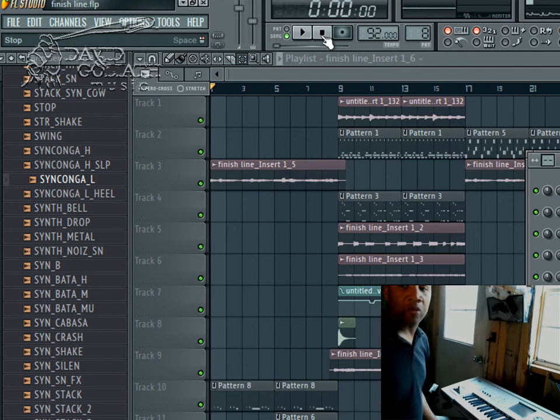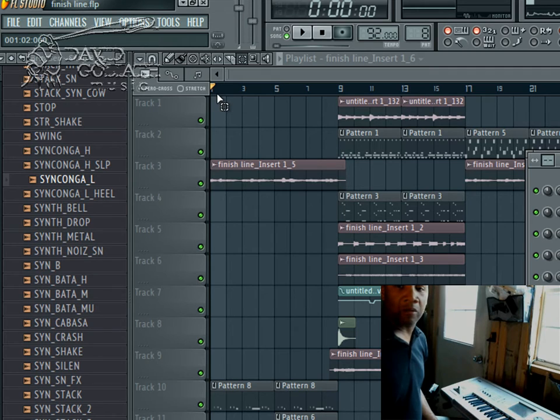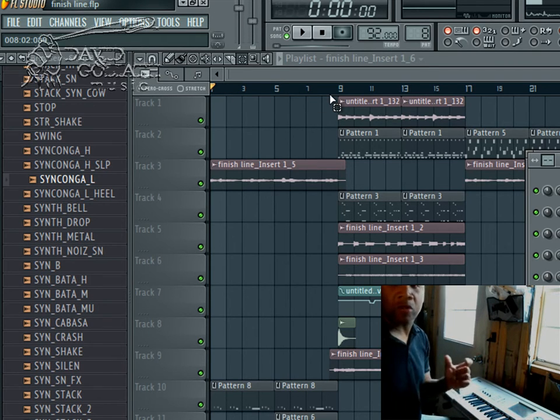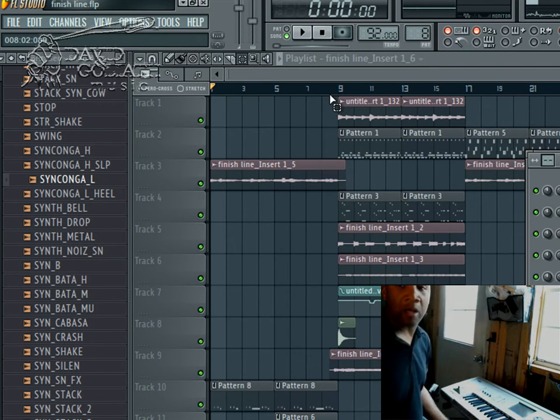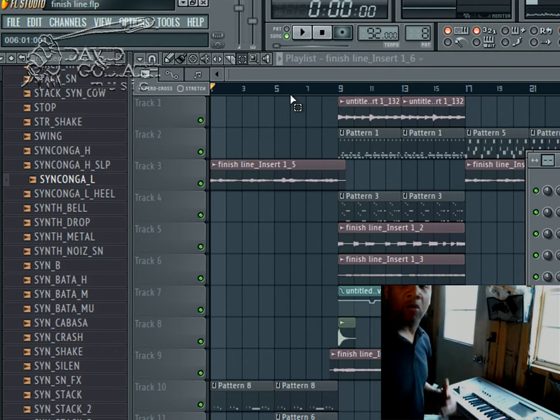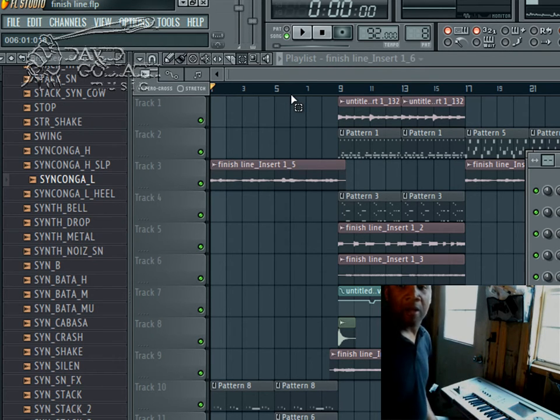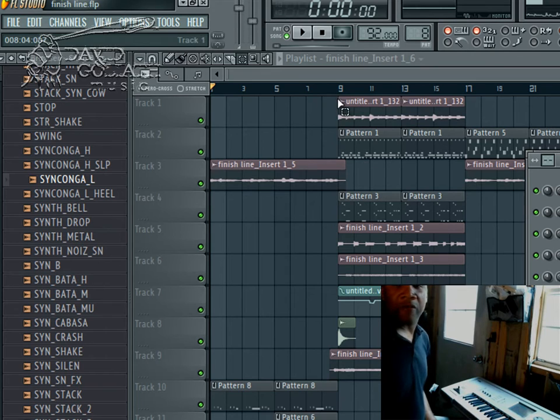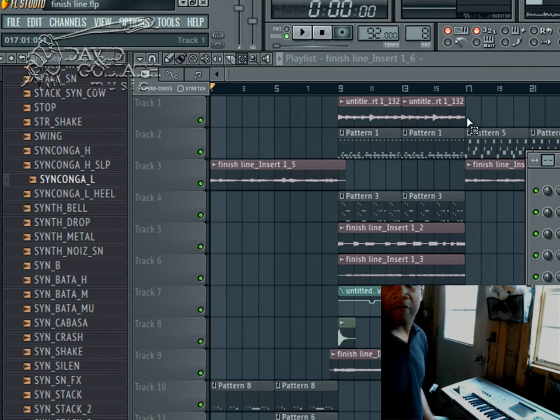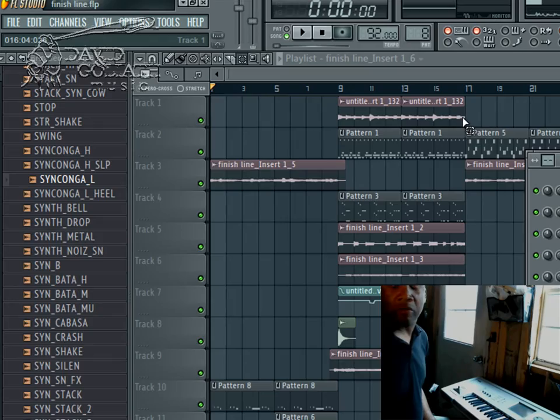What I do have is a verse idea, the musical verse, and I have a chorus idea. I also have a vocal chorus idea. What I don't have is a vocal verse and I don't have yet the musical bridge.